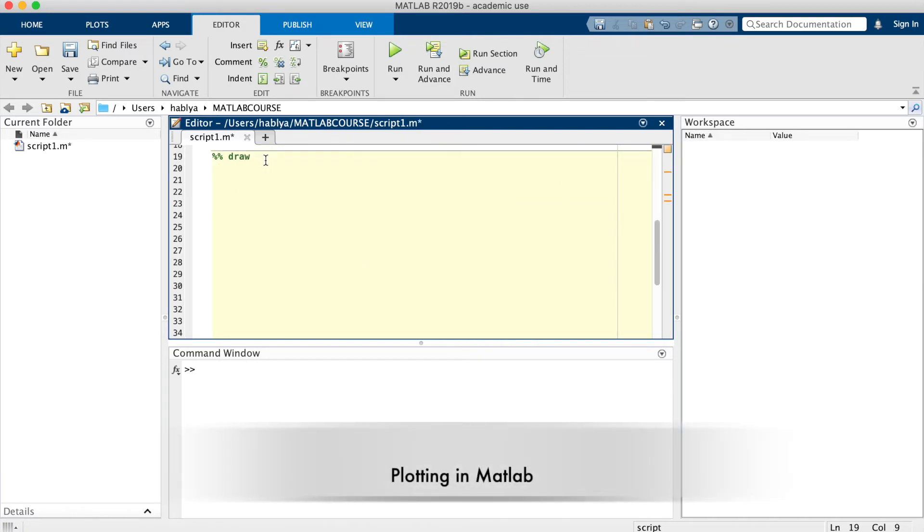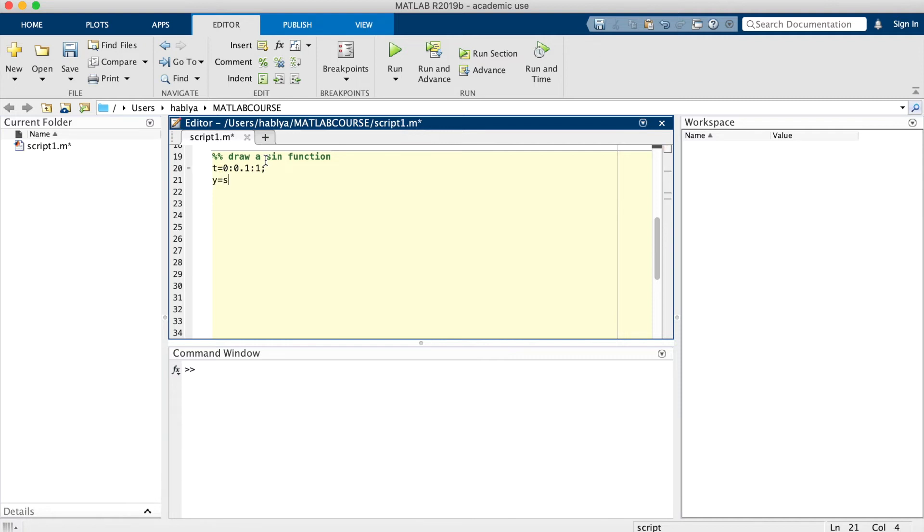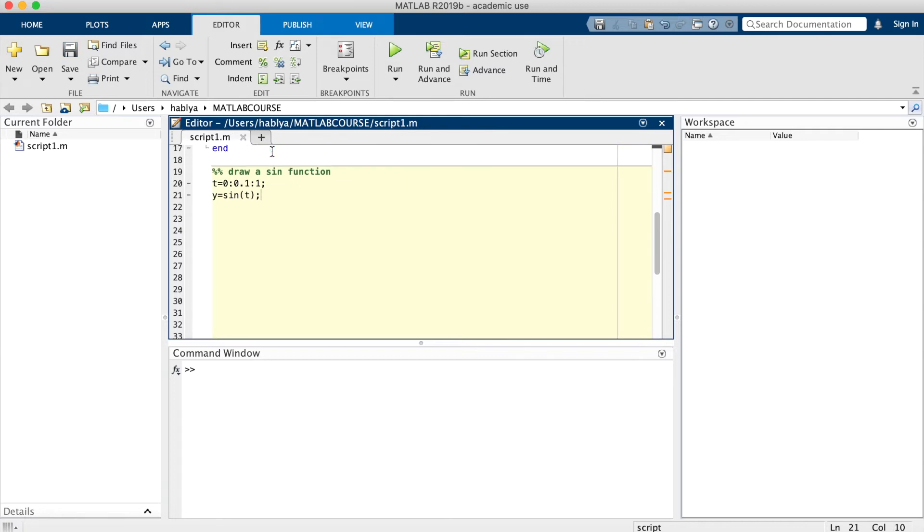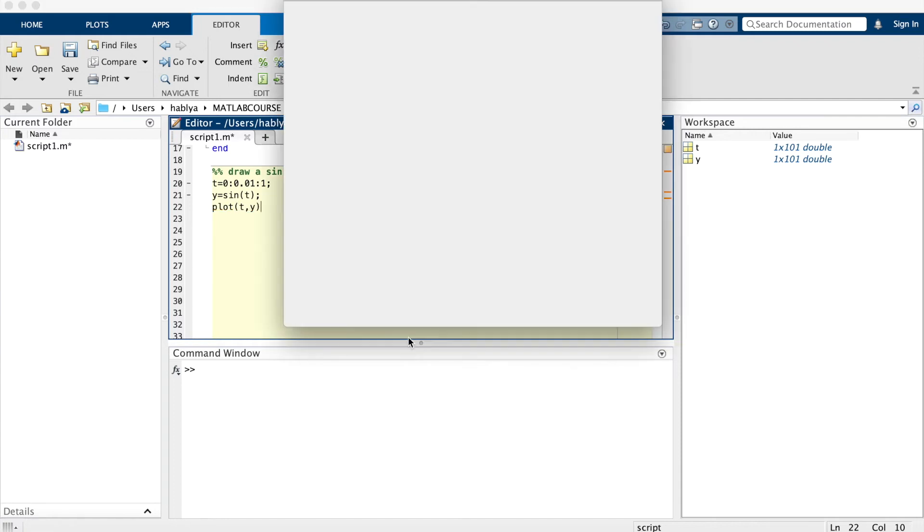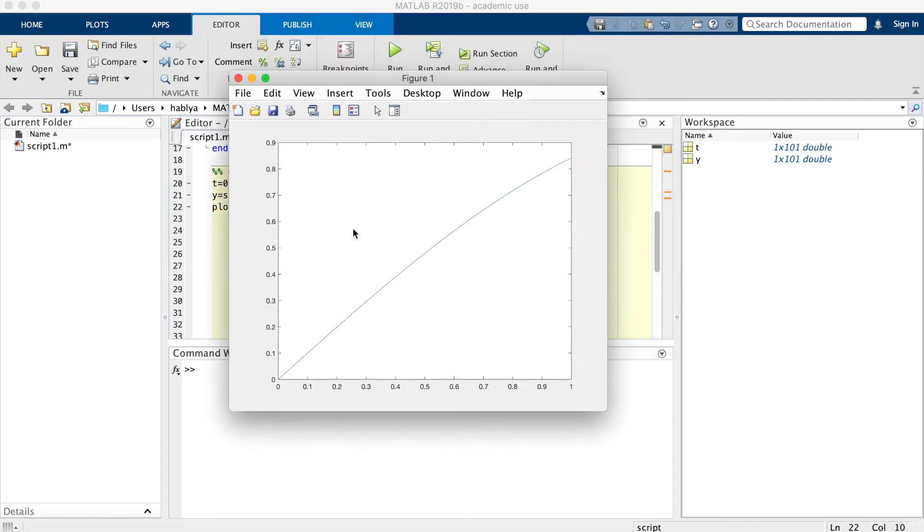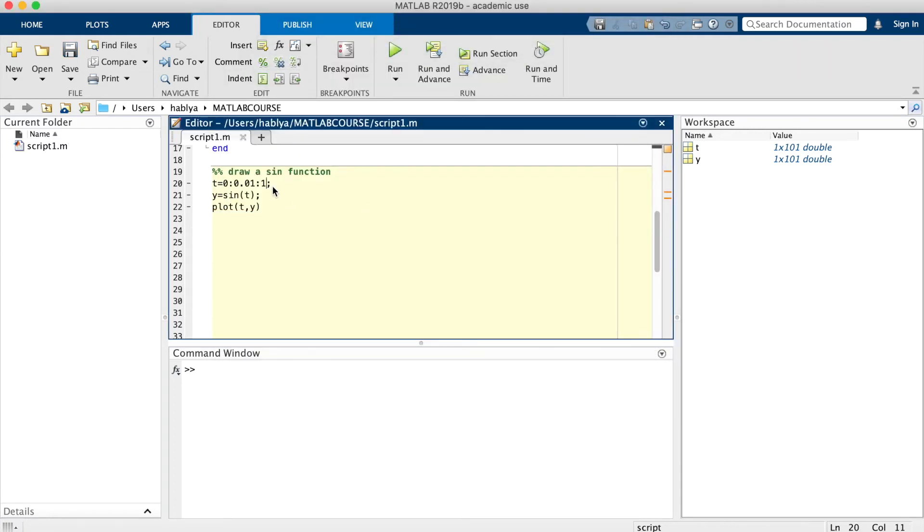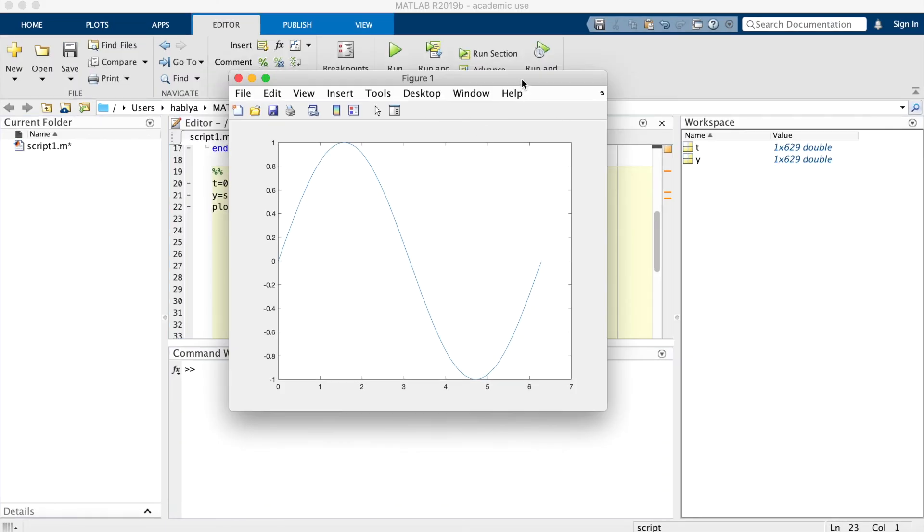Here I will show another example how to draw a sine function. I create a vector t going from 0 to 1. y is sine of t. From 0 to 1 with a step 0.01. I will put two pi and I will run this section. As you see, I have this sine function going from 0 to 2 pi.